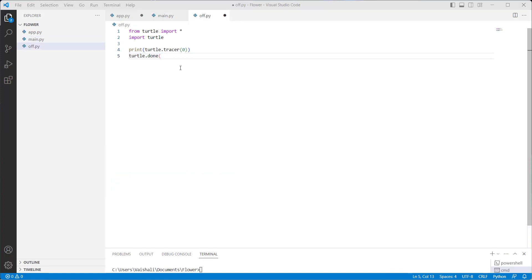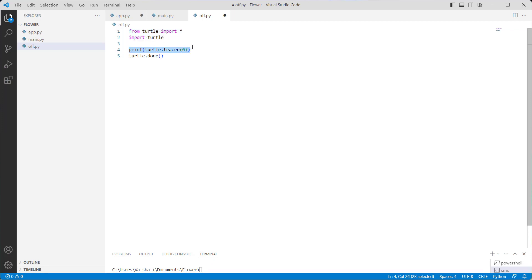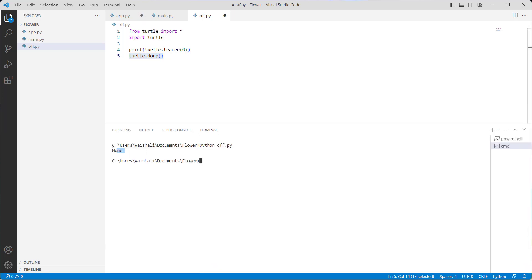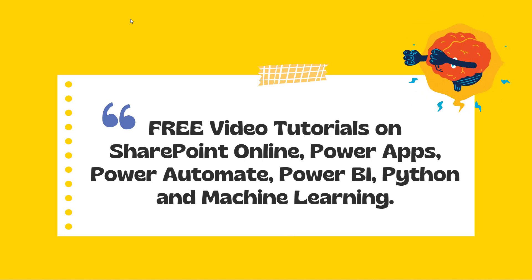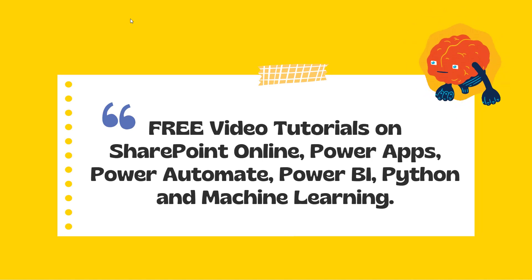Now let's discuss how to turn off the tracer in Python turtle. We import the turtle library using 'import turtle'. After importing the library, we use the print function with turtle.tracer inside it, which is used to turn off the turtle animation. Finally, we use turtle.done function which starts the event loop and does not require any argument. Run this code and you can see that 'None' is written on the command prompt, which means the tracer animation is turned off.